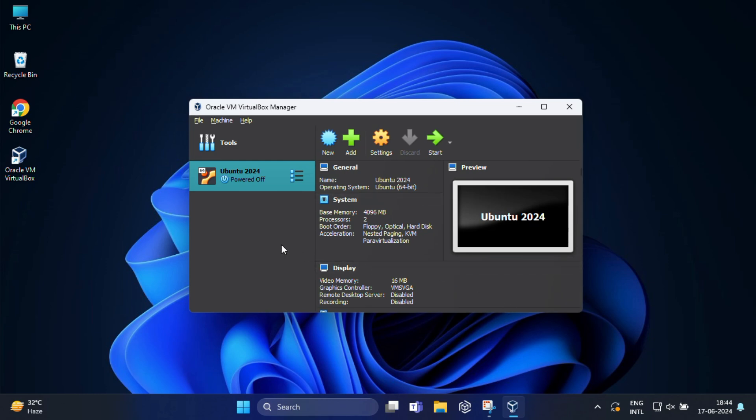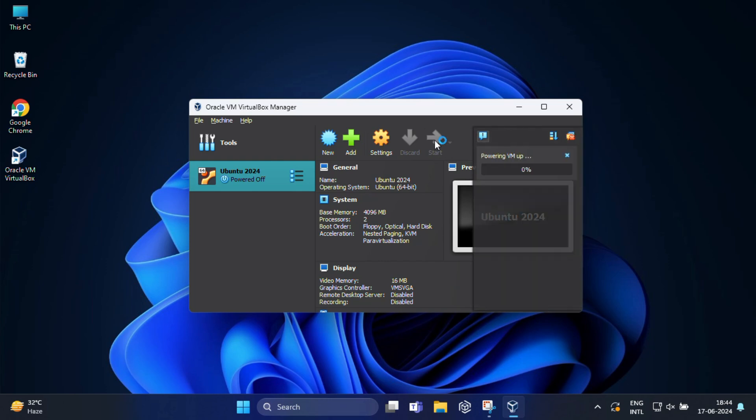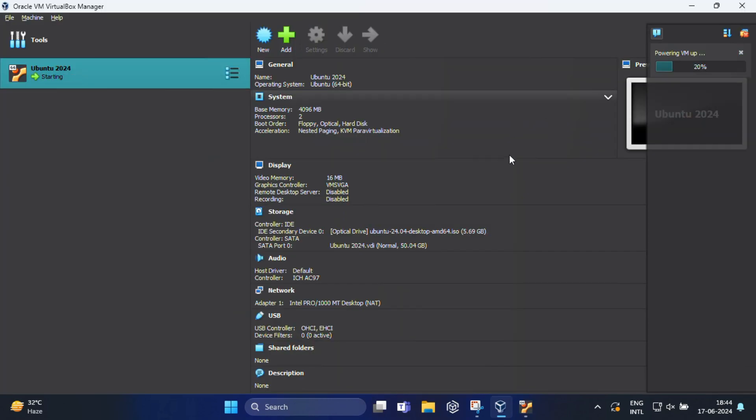Now in the left pane you will see your Ubuntu 2024 is ready. Select your newly created virtual machine and click on start button. The virtual machine will boot from the Ubuntu ISO file and launch the Ubuntu installer.